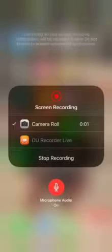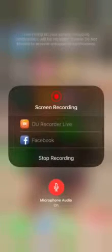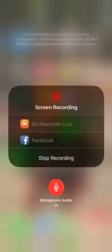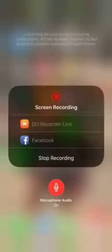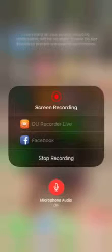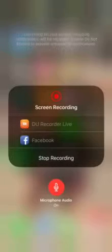Hello everybody. Here to show you how to live stream from your iPhone X and for you to be able to talk back to your comments and for your teammates to hear at the same time.